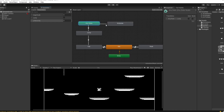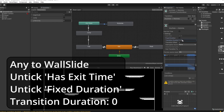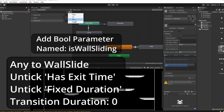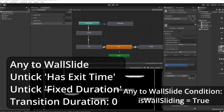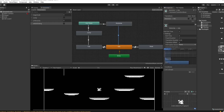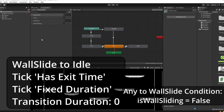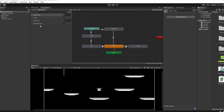The last animation to add is wall slide. Like jumping, this can be triggered from any state, so make a transition from Any State to wall slide. For this transition: no exit time, no Fixed Duration, Transition Duration zero. For the condition we need a new parameter — a Bool called 'isWallSliding'. Set the condition to isWallSliding is true. Then add a transition from wall sliding to idle: yes to exit time, Transition Duration zero, and condition isWallSliding is false. Make sure all your parameters are spelled correctly with consistent casing — I'll change 'jump' to lowercase j.